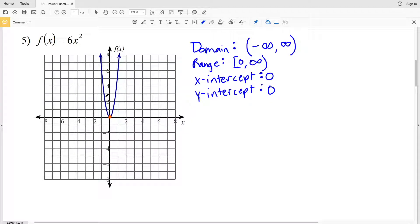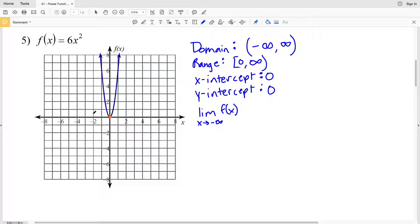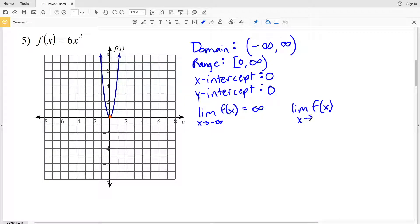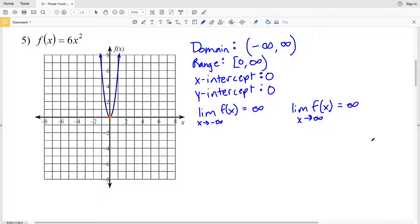Now we'll figure out the end behavior — what the function is doing as x values continue to increase or decrease. As x approaches negative infinity, moving to the left on the graph, y continues to increase to infinity. And as x goes to positive infinity, f(x) values also increase to infinity.